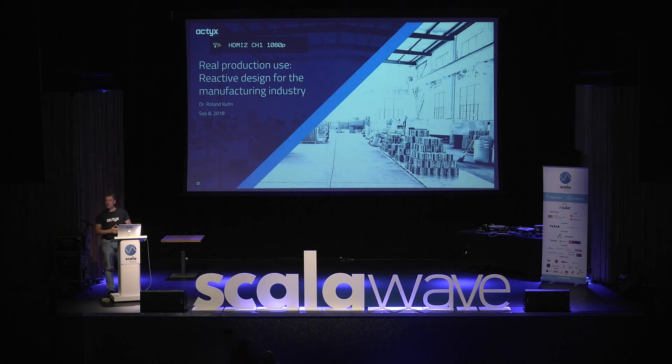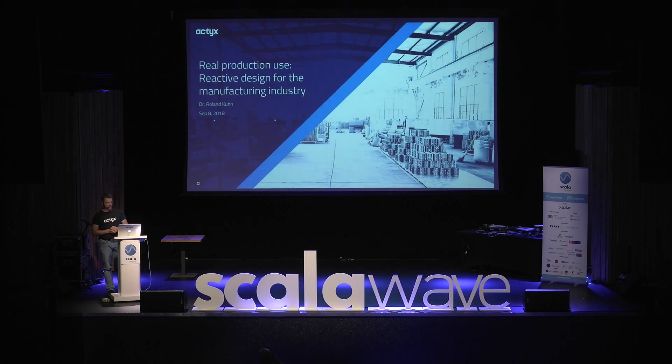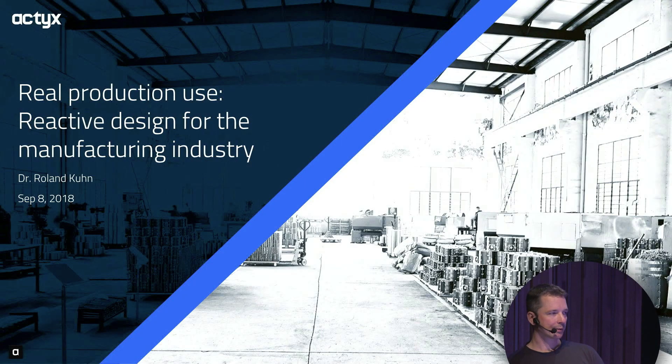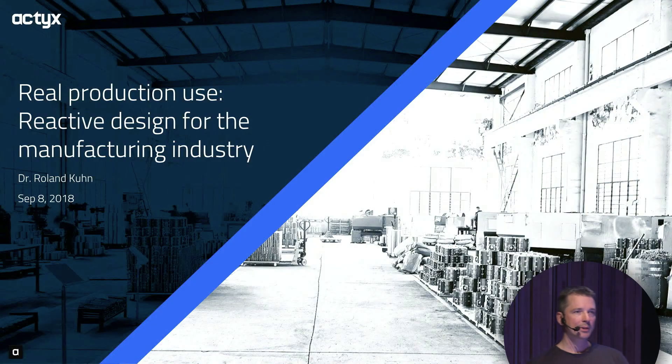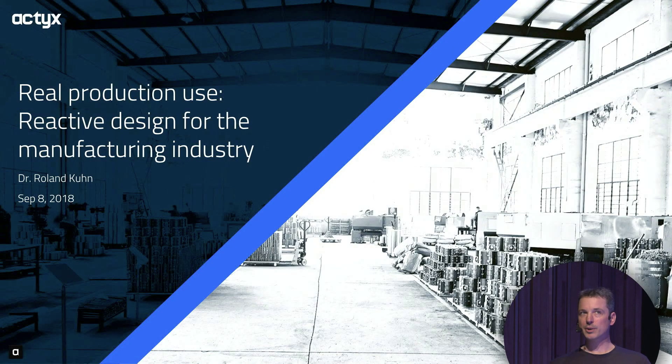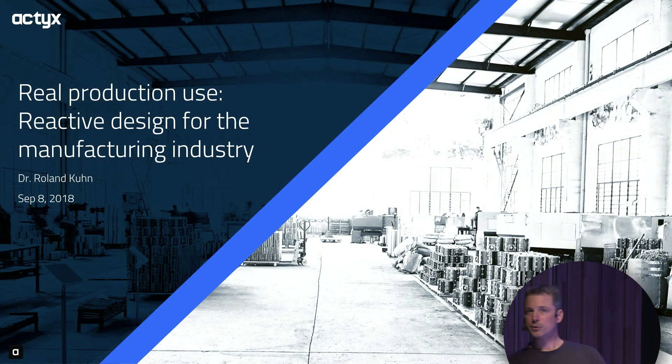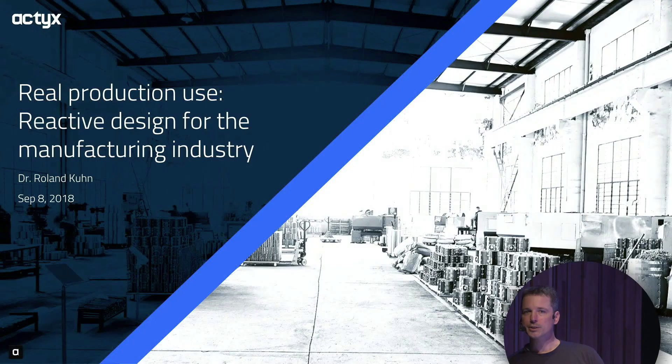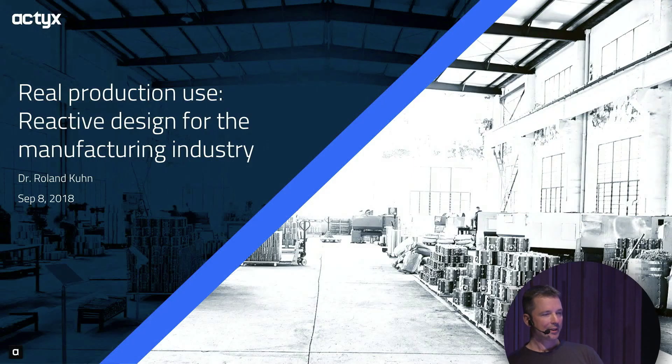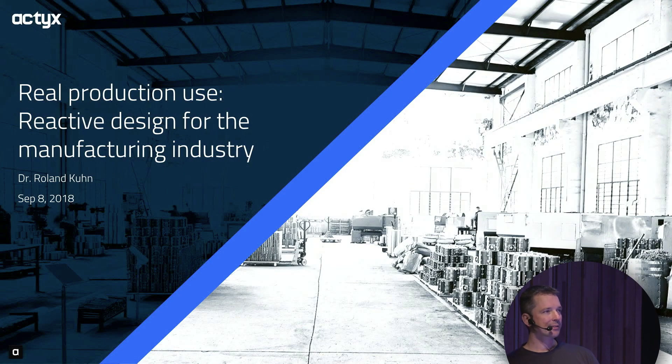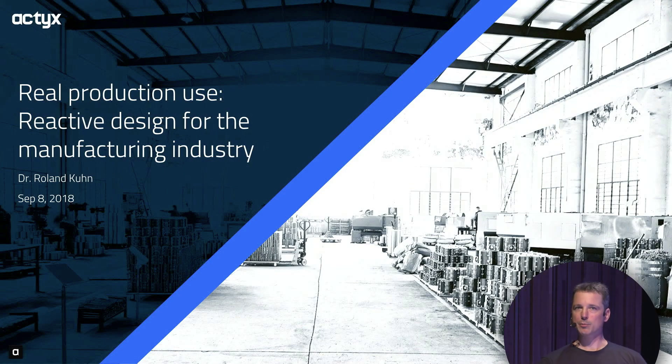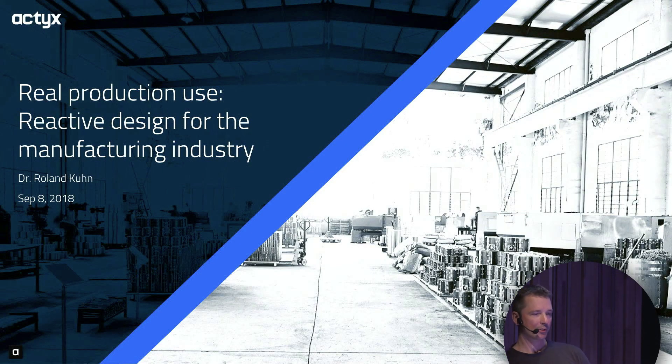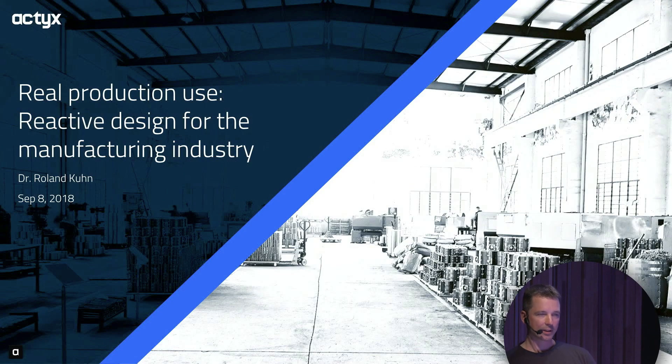Two and a half years ago, I co-founded Actix and have been creating software for the manufacturing industry since then. I've gotten to know a completely new problem space, a new industry, and that has had an effect on how I think about programming and how I approach it. I wanted to share some of the lessons I learned along the way.